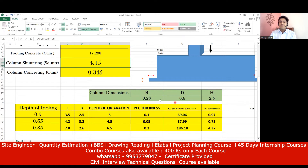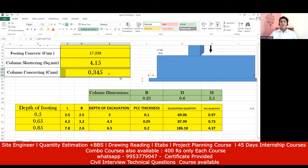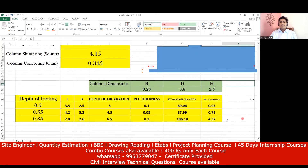For column concrete quantity, remember: length × breadth × depth. So 0.23 × 0.6 × 2.5 = 0.345 cubic meters. You can see 0.345 cubic meters in the Excel sheet as well.